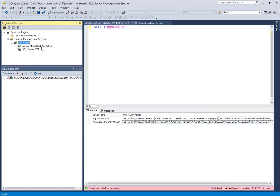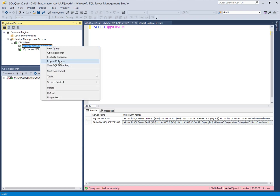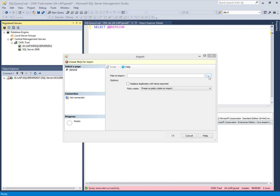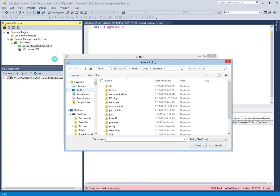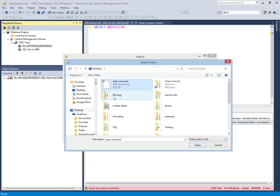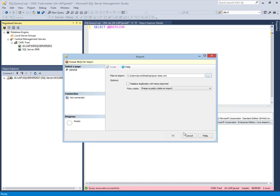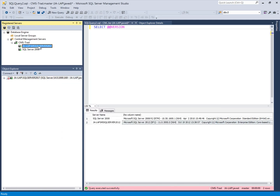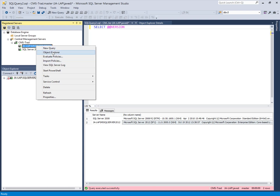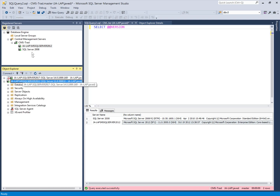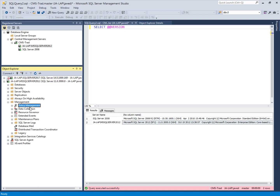If I want to import policies onto a specific server, I go into that server, select the option 'Import Policy', select the exported policy saved on the desktop, open it, and click OK. This policy will be imported on the 2012 server. To verify the imported policy, I click on the server, check the Object Explorer, and from there I can go into Policy Management to see the imported policies. It's very easy.